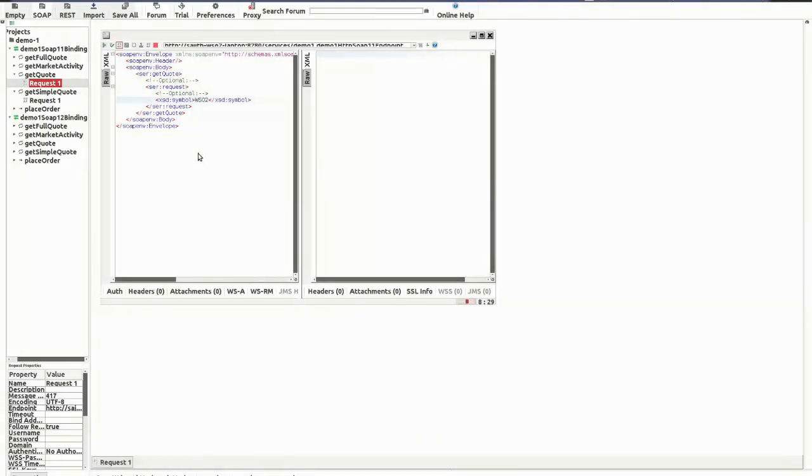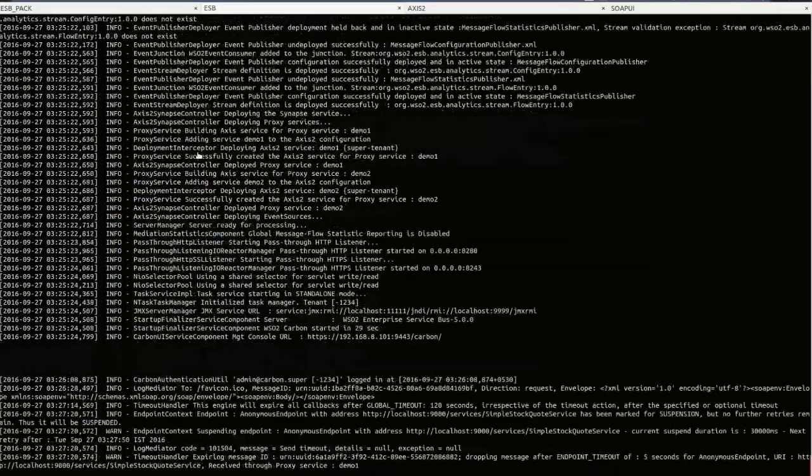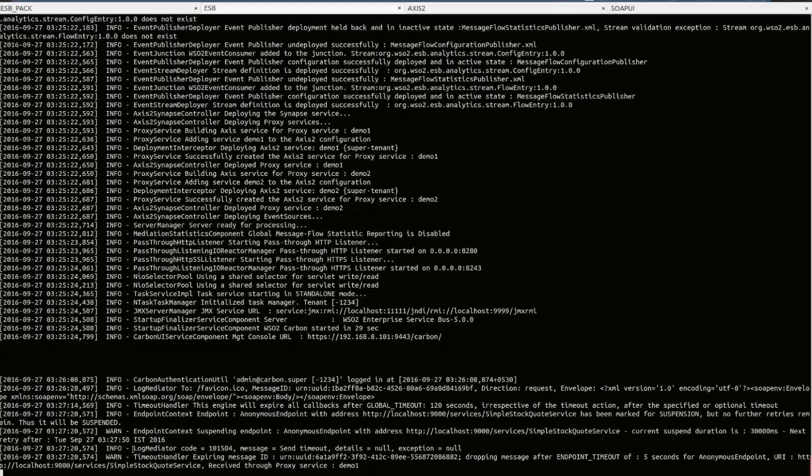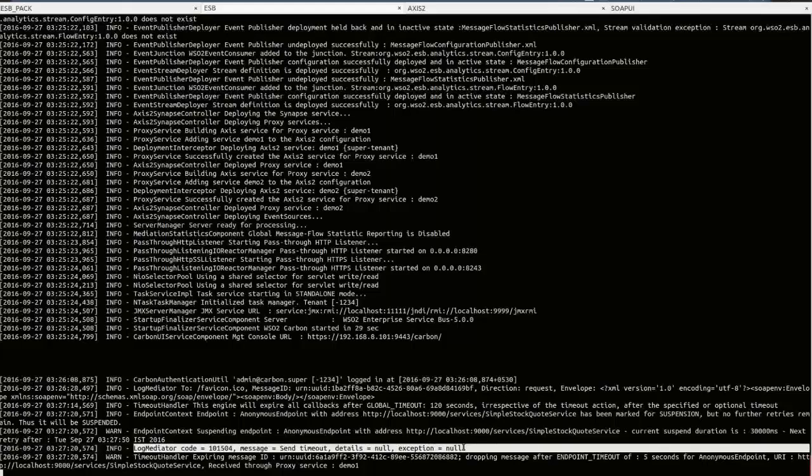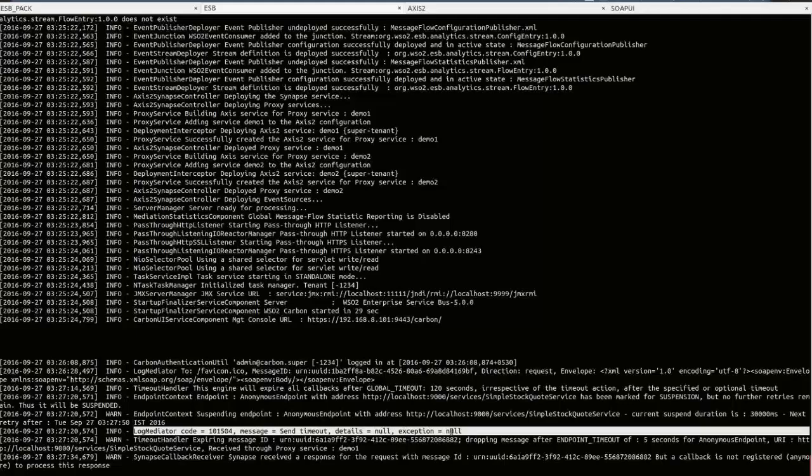Now, let's switch to the console of the WSO2 ESB server. Here, you can see the log we put in the proxy configuration. The error code is 10504 and the error message is send timeout. There's no error details and there's no exception. So, this is the output of the log configuration we configured in the proxy service as the fault sequence.